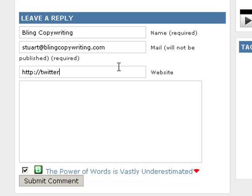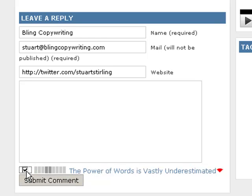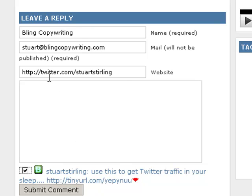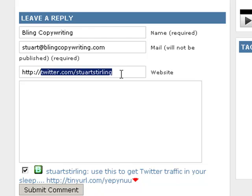For example, you can put your Twitter URL in, but make sure it's your own one. Let's see if it will pull from my Twitter page. The last post I made on Twitter was: 'Use this to get Twitter traffic to your sleep.' So if I want to have that under my comment, I can select that one. But for now, I want it to be Bling Copywriting.